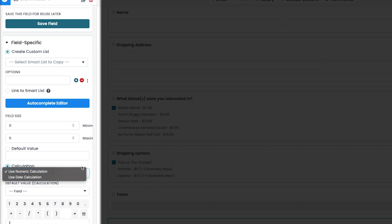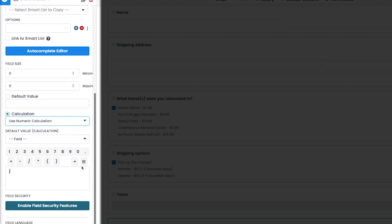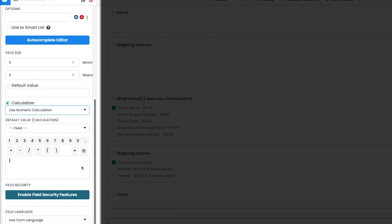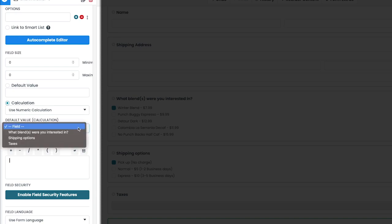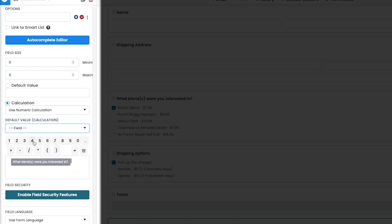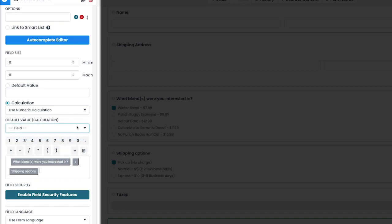The next step is putting together our calculation. For our calculator, we have the option to manually enter values or use our fields. For this example, we want to calculate the total amount on the form, so we'll add the blend field, as well as the shipping costs and the taxes.